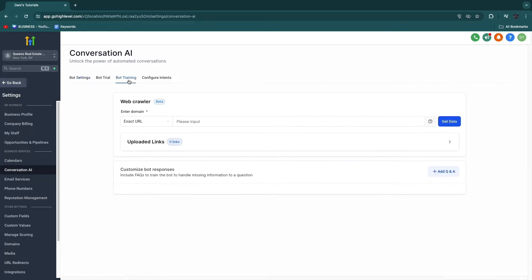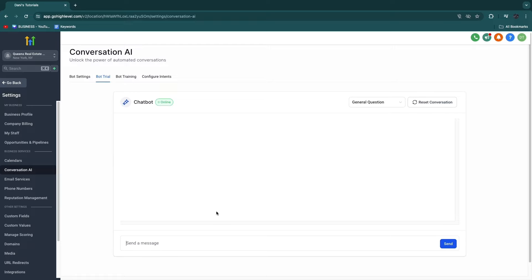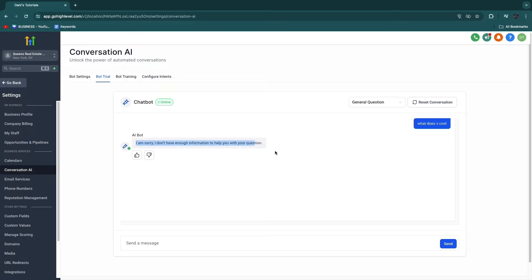In bot training, you can actually train the bot. You can simply enter the domain — the website of your customer — and then it will learn all the services that the real estate business offers, the pricing, and if someone asks how long does it take for the service to be delivered, the bot will know that from the website. Then you also have the bot trial right here where you can send a message. For example, if I say what does X cost, it will say I don't have enough information. Then I can say X costs this amount, and then it knows that for when someone else asks that question. You can also click the thumbs down and create a response yourself, so when somebody asks a similar question, the bot will answer with what you entered.